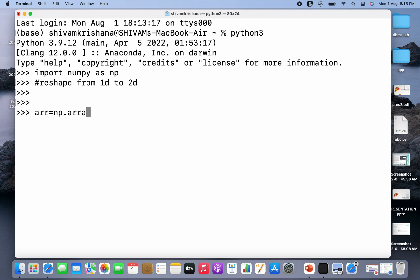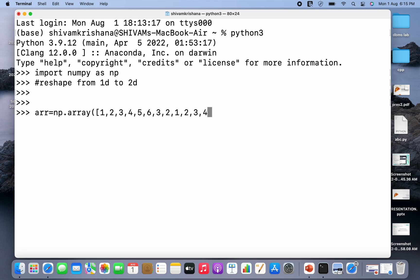Firstly we have to create an array to use the reshape method. So I'm going to create an array — the array name is equal to np.array, and I have to pass a list. This is a list of 12 elements. I'll close the bracket and hit enter, so I've created a 1D array.